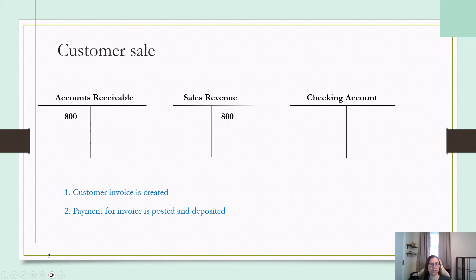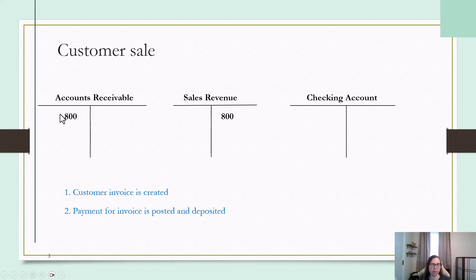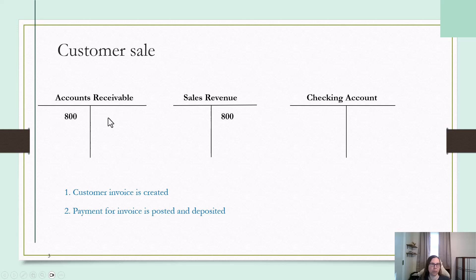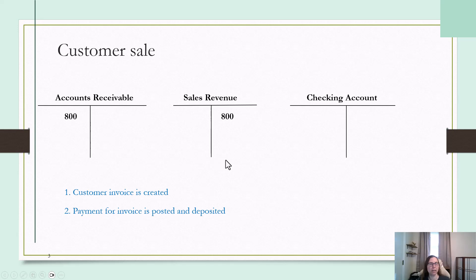Debits are always on the left, credits are always on the right, and whether something is an increase or decrease depends on the type of account. If you need to learn debits and credits, I do have some videos on that. But for this, I just want to focus on the general entry.